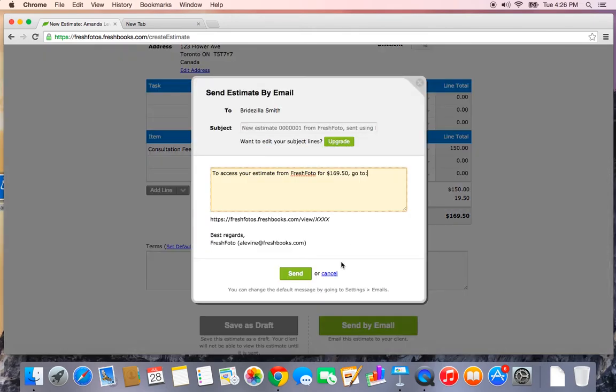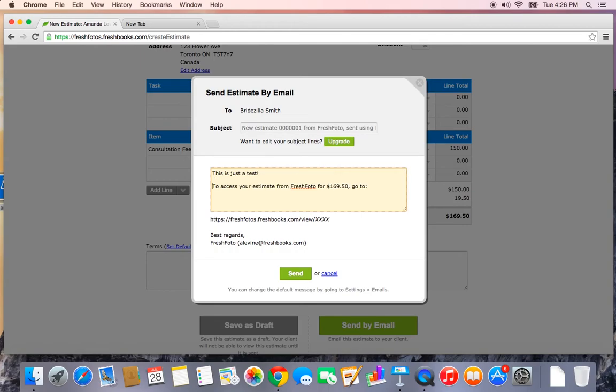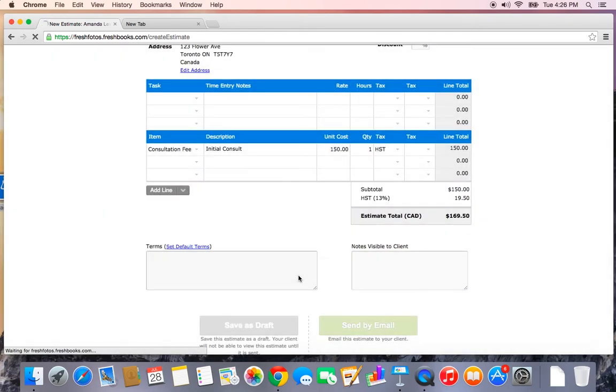So I'll set up a test estimate for now for a consultation fee. And I'll send that off. You'll see here you can preview the email.